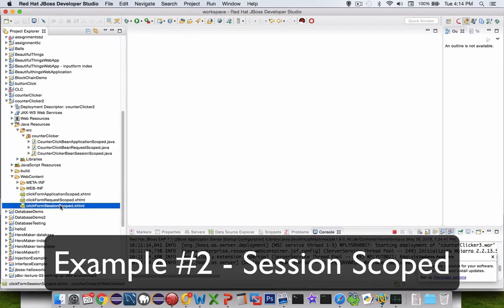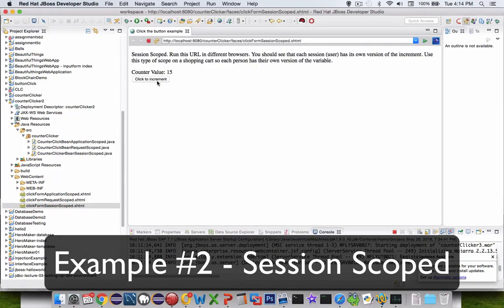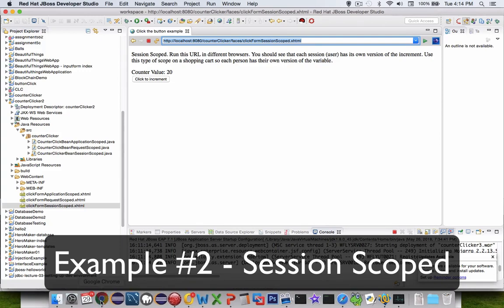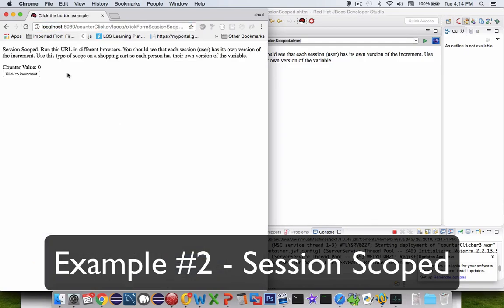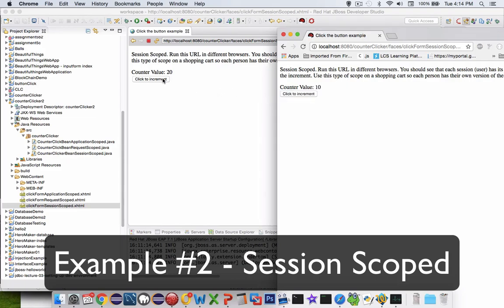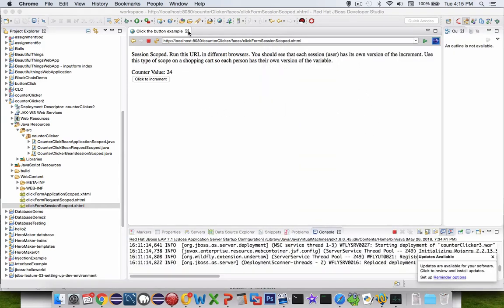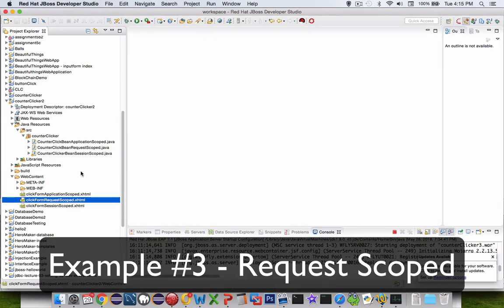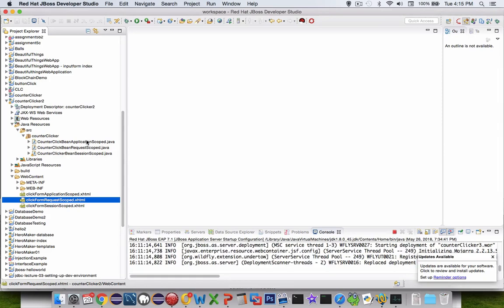Now we have something called session scoped. If I open up the session scoped demo and run it, I get 15, 16, 17 — it looks very similar. However, if I take the URL and bring it into another web browser such as Chrome and paste it in, you can see that it starts at zero. I have a different version of the value for the clicker. Over here it starts at 20, 21, 22. On Chrome it's on a different counter, indicating that these are on a different scope — these are session scoped. The last demo is called request scoped, which means it's going to reset the counter every time I click the button. Let's get coding and you'll see what I mean by the different scopes — more complicated to see in the abstract, more clear with a concrete example.